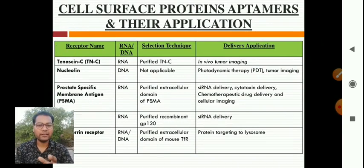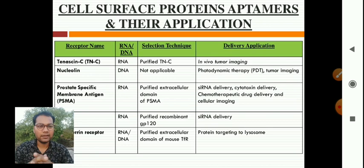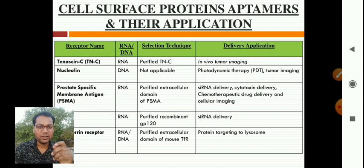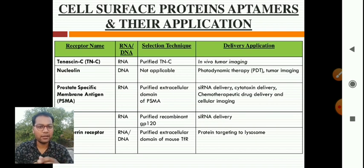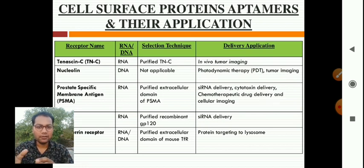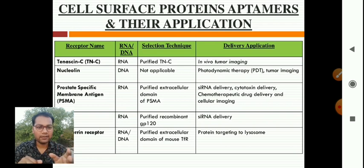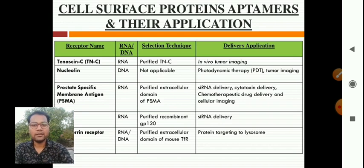Here are some examples of RNA and DNA aptamers and their cell surface protein applications. Tenascin-C is a receptor where RNA or DNA aptamers bind, with the selection technique using purified TNC; the delivery application is in vivo tumor imaging. Nucleolin uses DNA-based aptamers; the delivery application includes photodynamic therapy and tumor imaging. Additional examples are also listed.